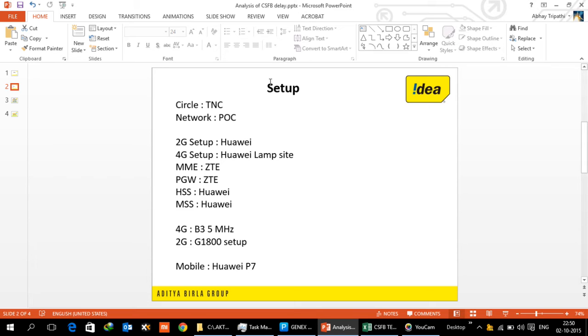We are incidentally using a lamp site but you can consider it for all practical purposes similar for a macro node B as well. This E node B is then connected to MME and P gateway which is of ZTE in Bangalore and we've got local HSS and MSS in China and that is from Huawei.